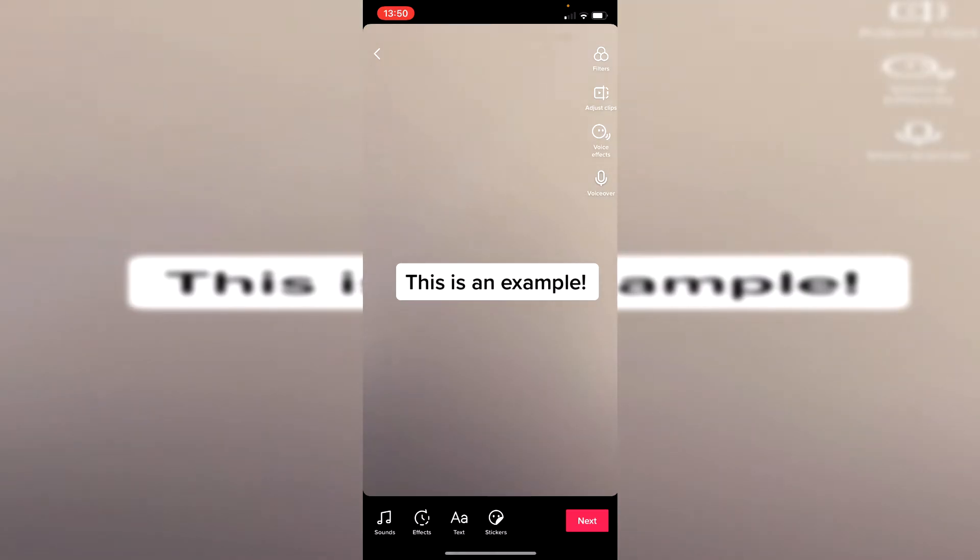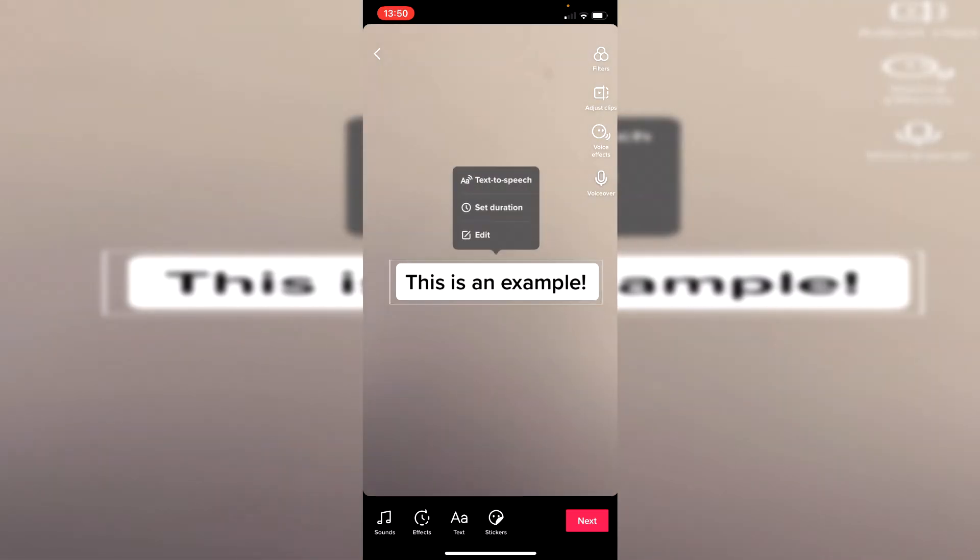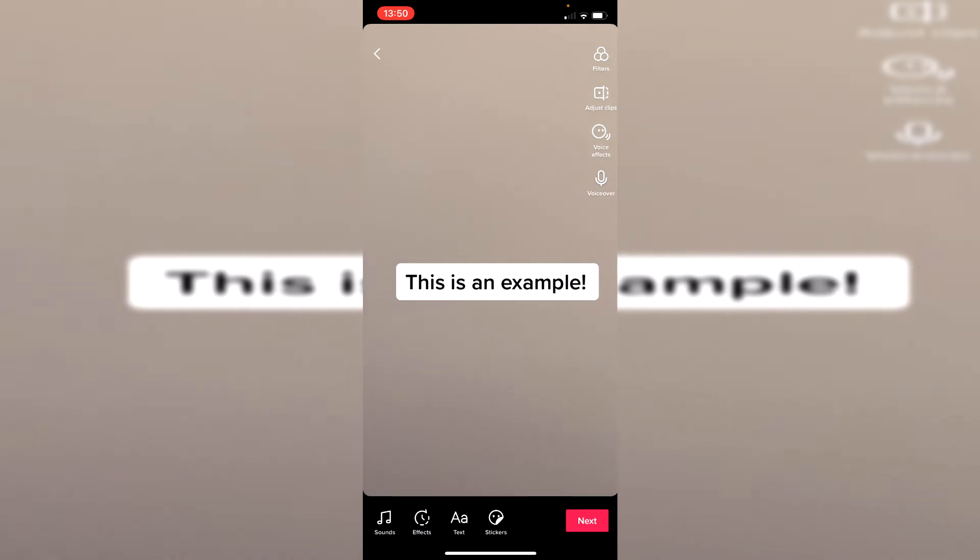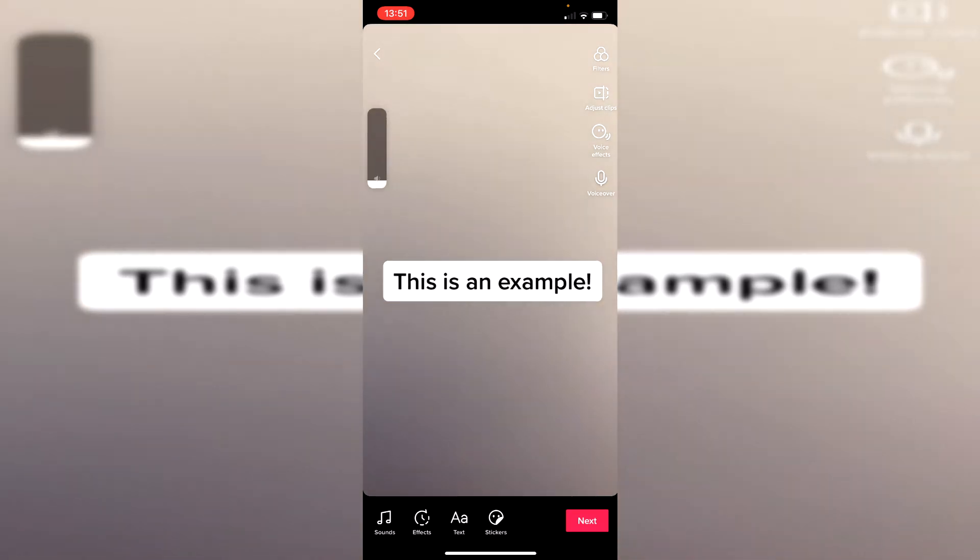Then all you need to do is single tap on it like so and then as you can see you get text-to-speech. So you click on it and then click text-to-speech and then it's going to add it. So now if I play it back you're going to hear it: 'This is an example.'